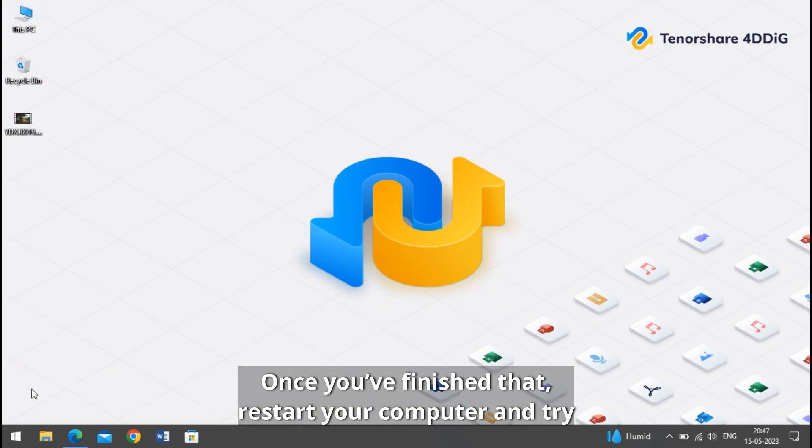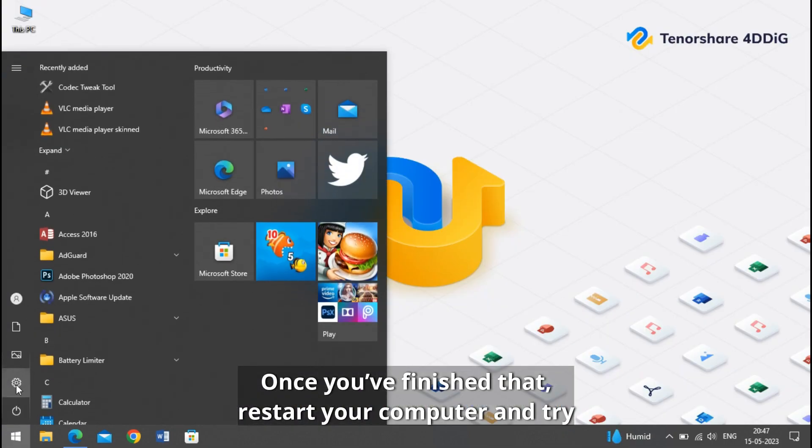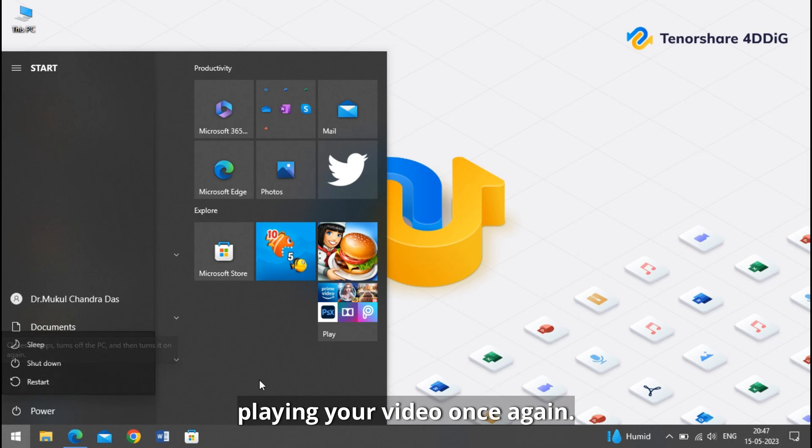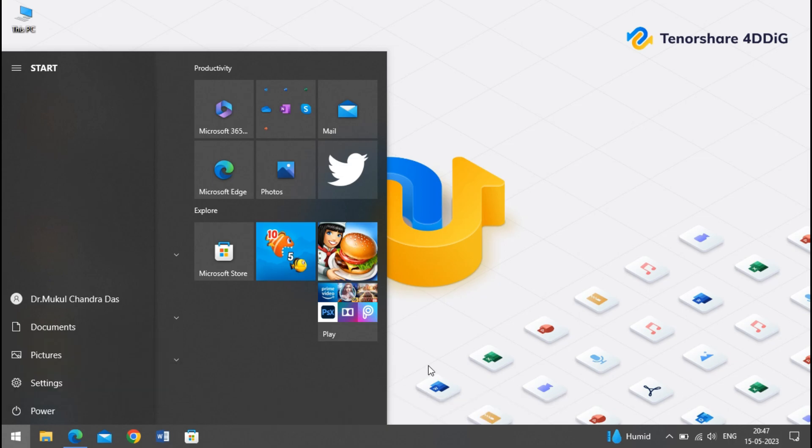Check if you have finished that, restart your computer and try playing your video once again.